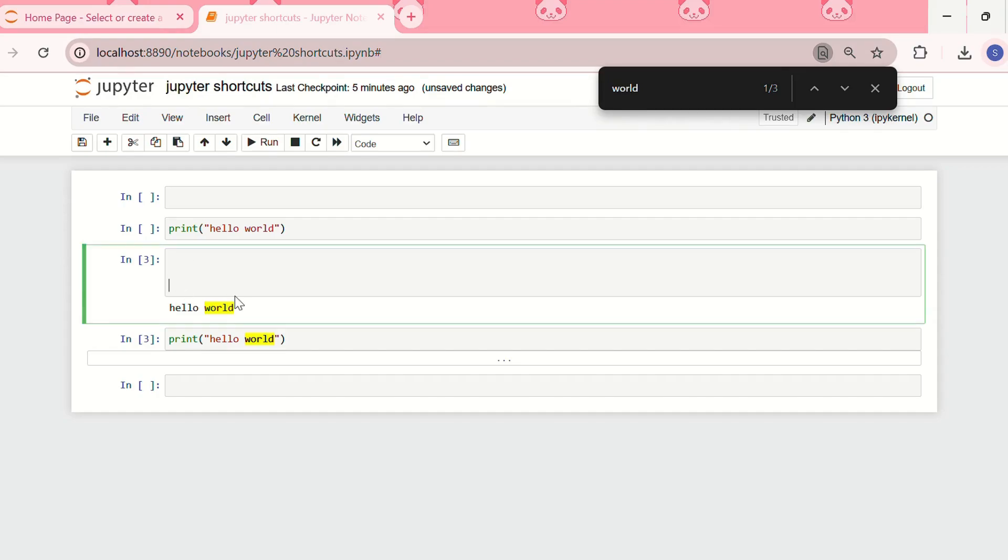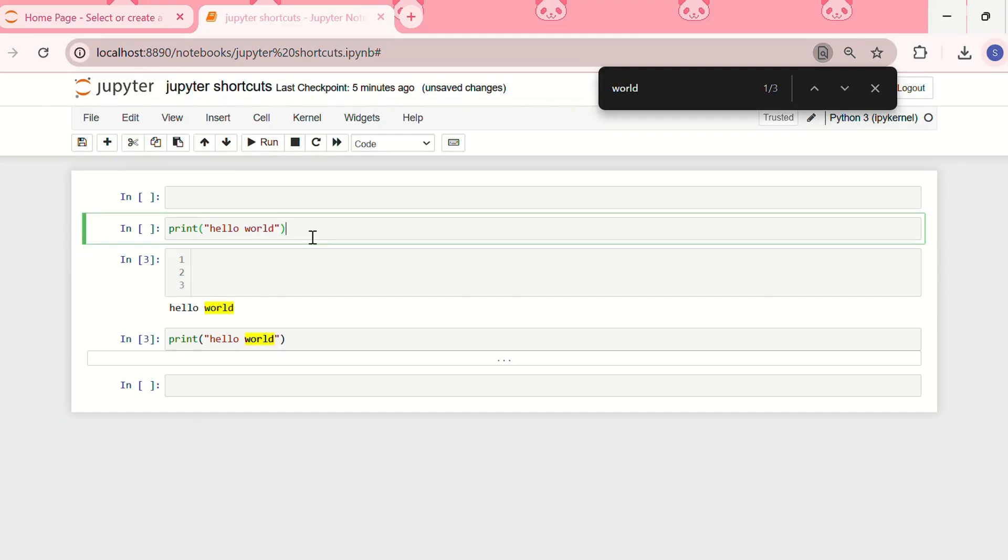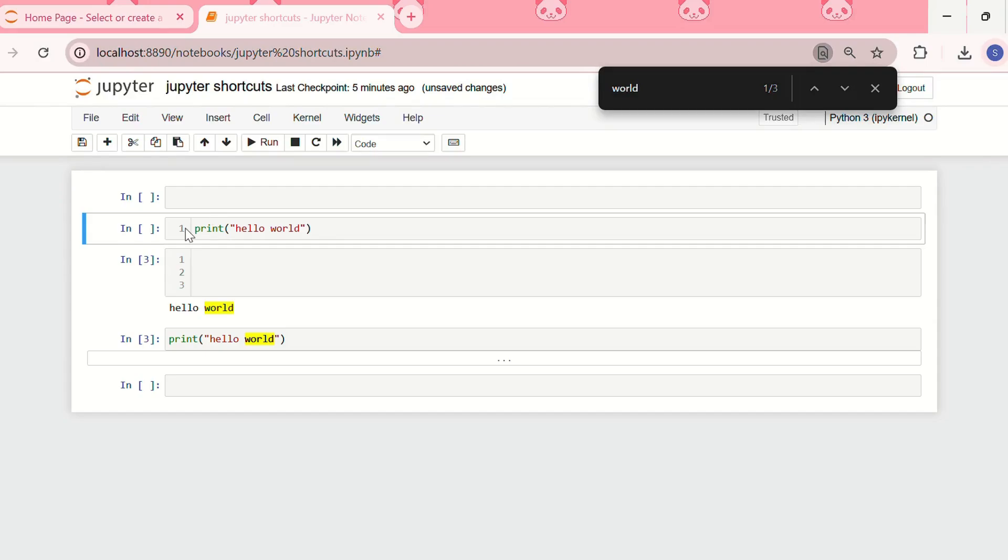If I want to toggle the line numbers, I'll do escape plus L. See there are three rows in this cell. I can also toggle the line numbers in this cell as well, escape plus L. See as this code only takes one row, so line number one has been shown. This is very simple to remember as the word line begins with L. So the command is escape plus L.